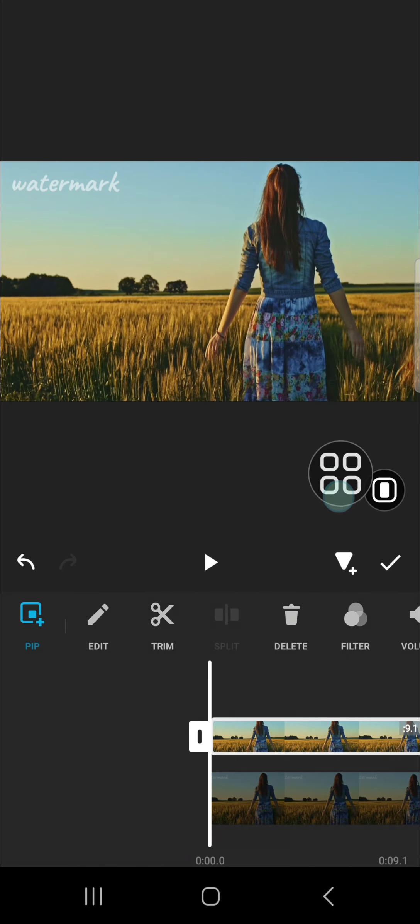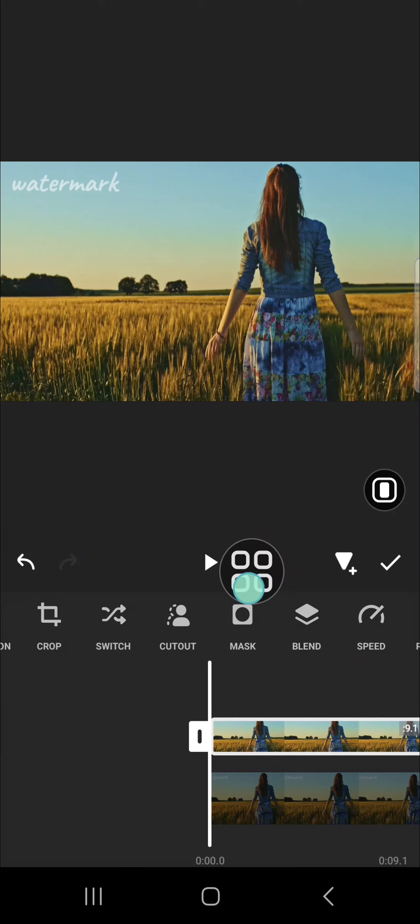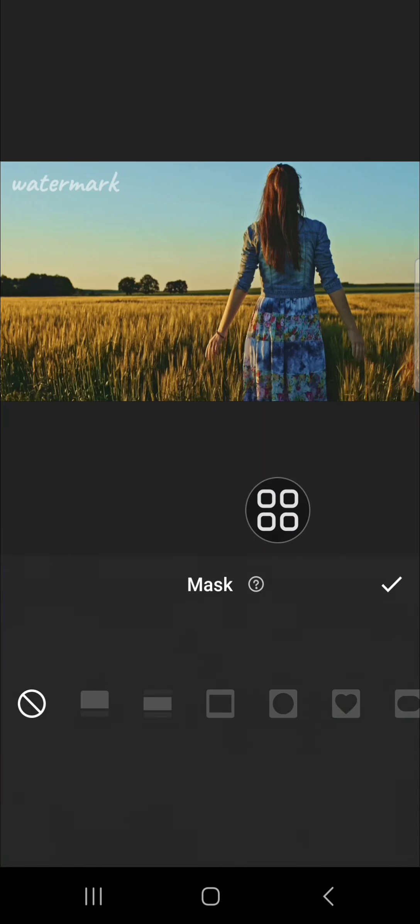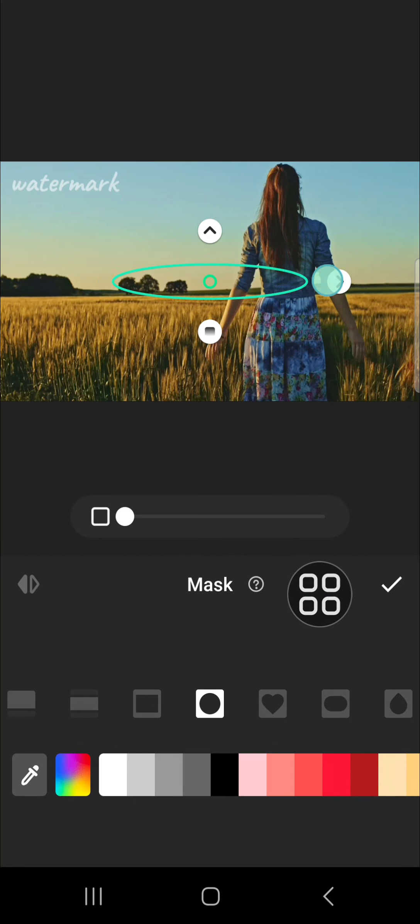And then go to the mask option, and here you can choose the shape of the mask. For instance, I'm going to go with the circle mask, and we can adjust the size of the mask.